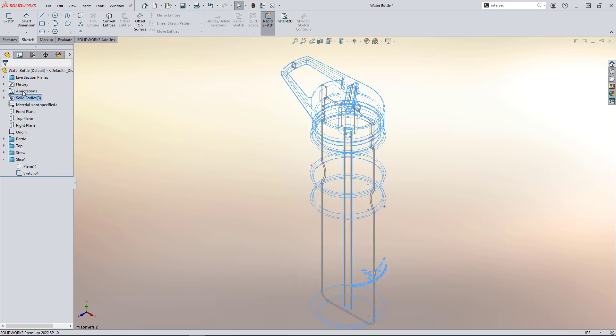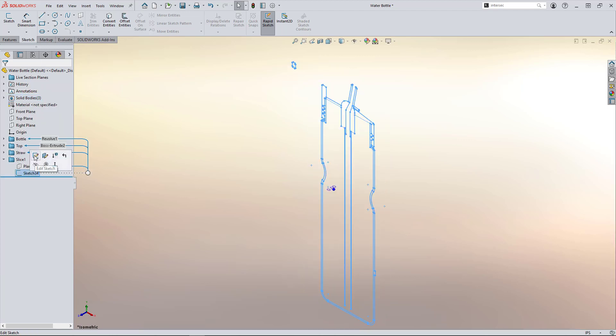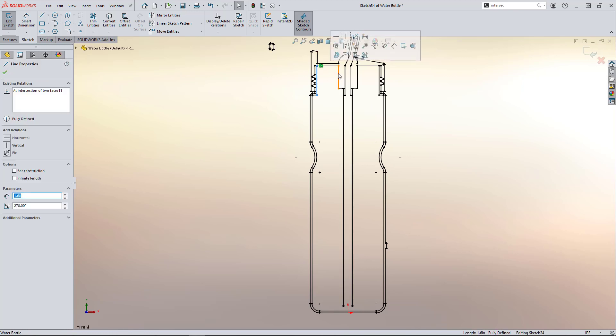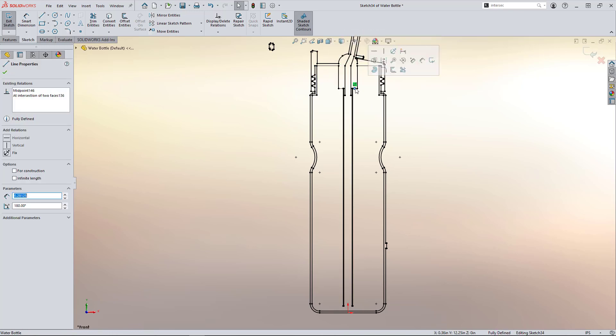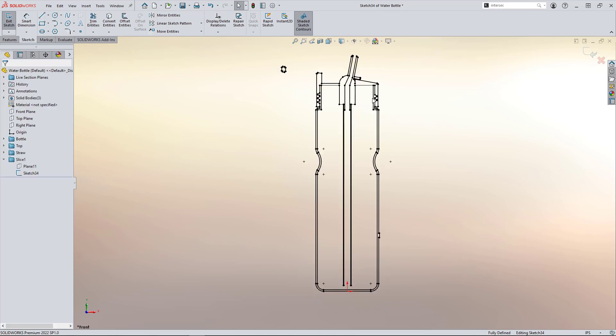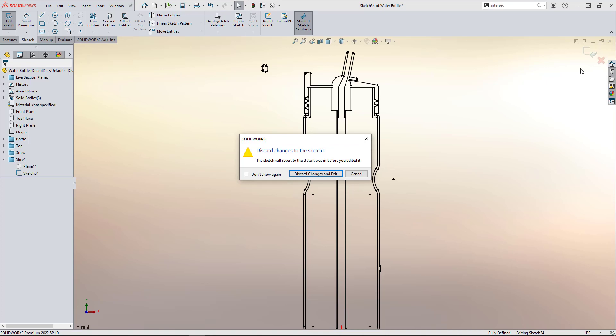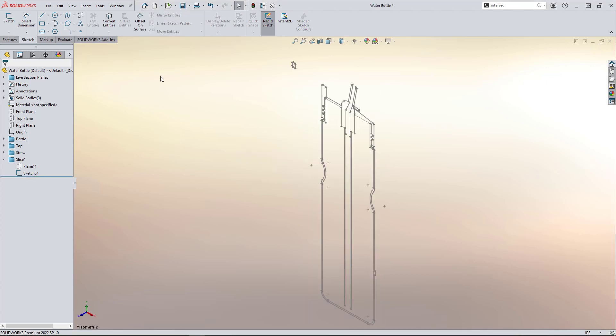So real quick, I'm going to turn off the model so we can investigate this sketch a little further. You can see by selecting the entities, it's fully related. So it will update dynamically as we change the model. Perfect. Exactly what we wanted.